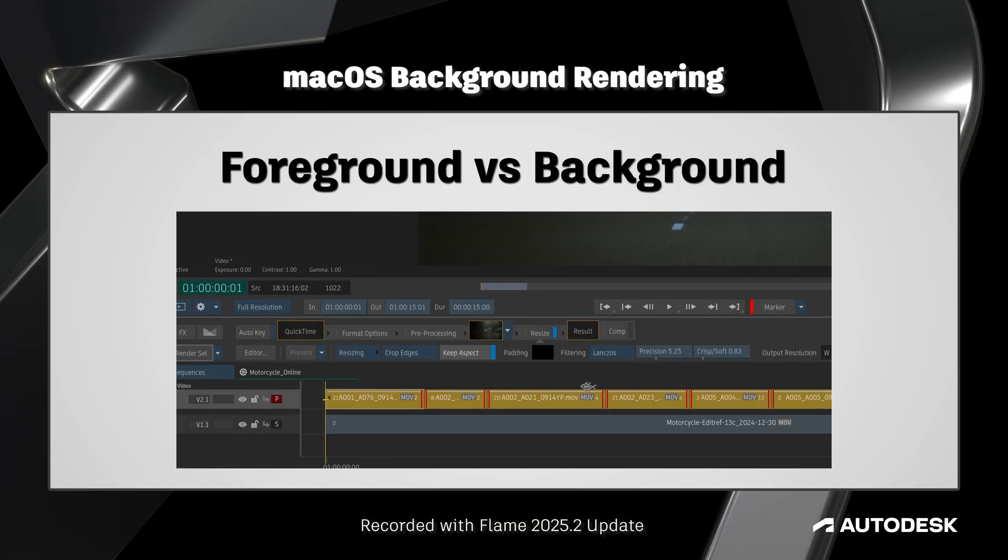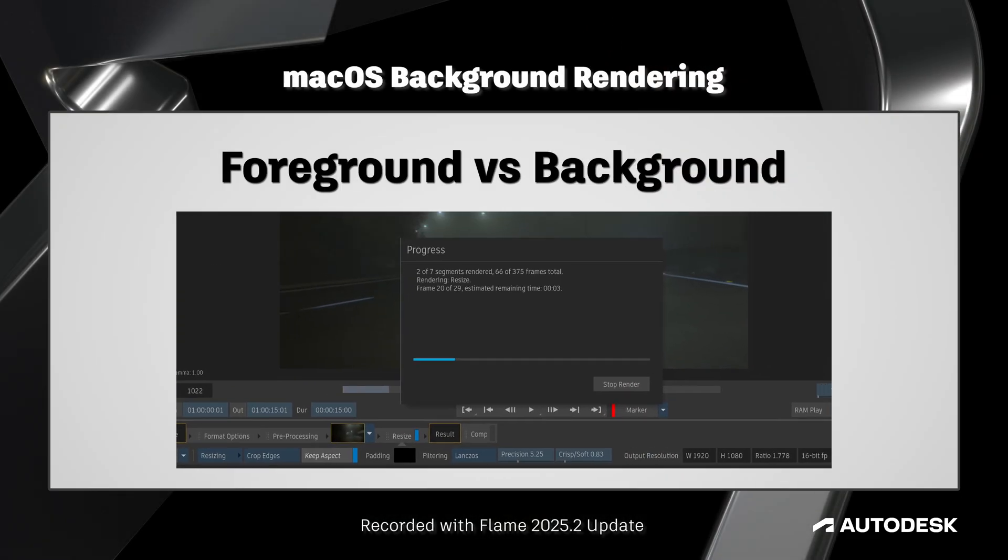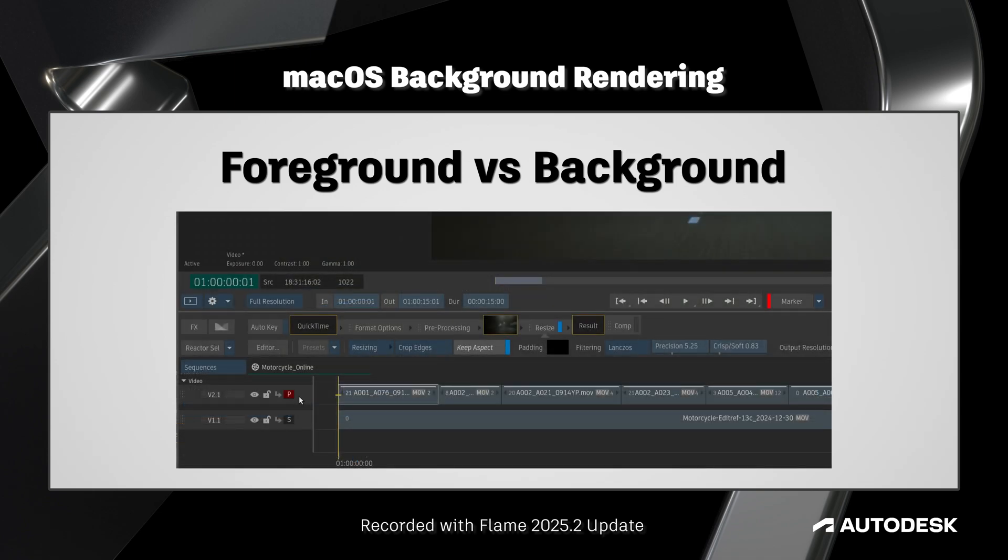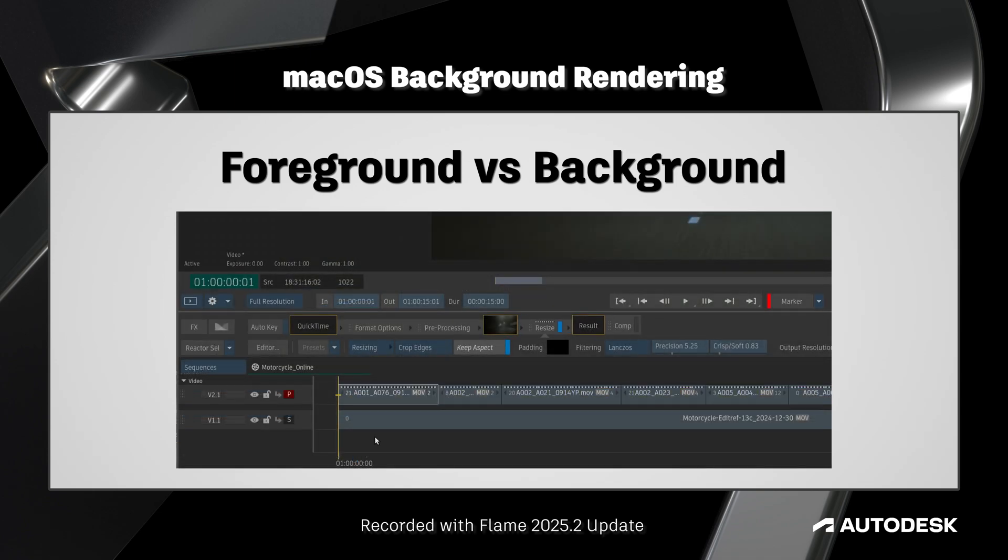Flame's background reactor allows us to take rendering tasks that would otherwise take place in the foreground and process them in the background, giving us the efficiency to continue working without waiting for a progress bar to finish.